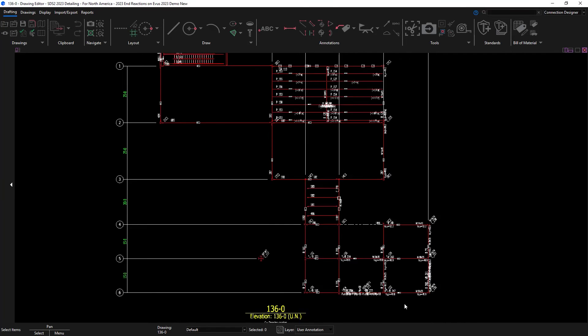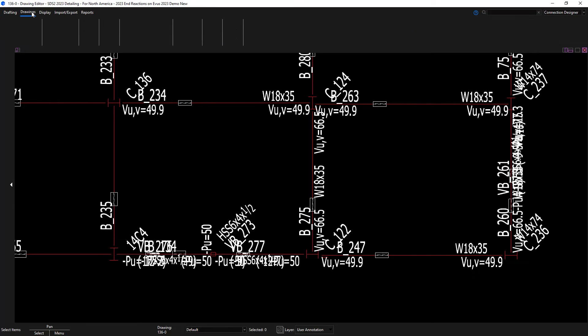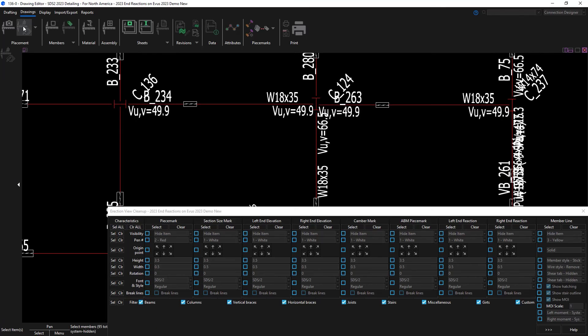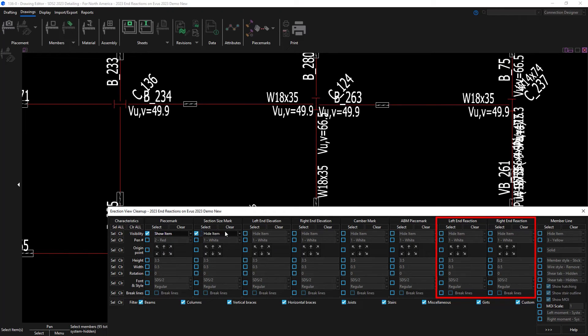Now you can see all of my end reactions. To clean this up a little, I'm going to go into my Erection View cleanup and just edit several options. There are now columns for my left and right end reactions. And I'll go through and pick what I want to show and hide on this Erection View.